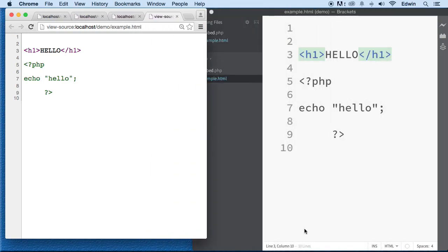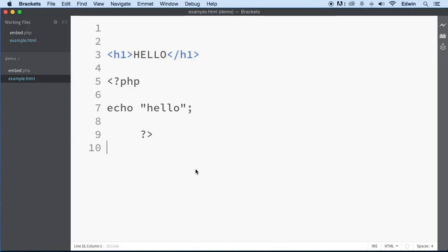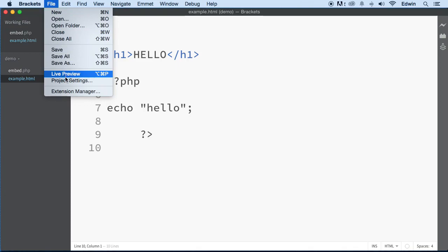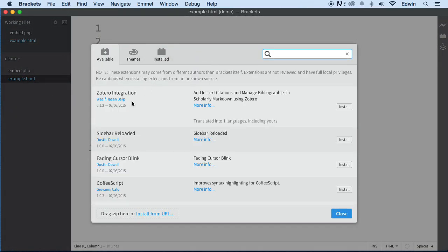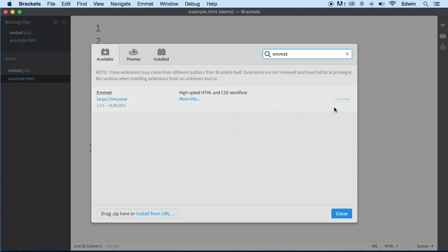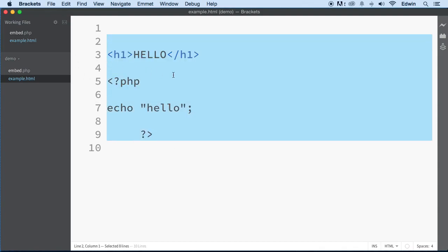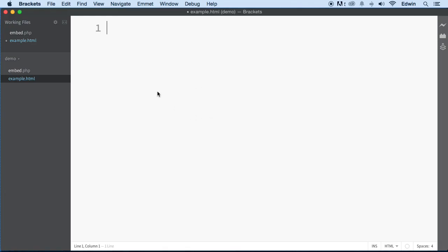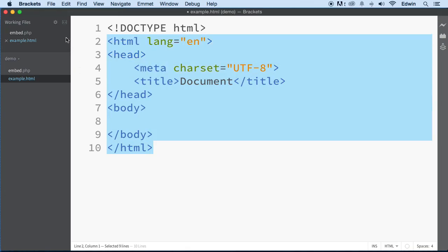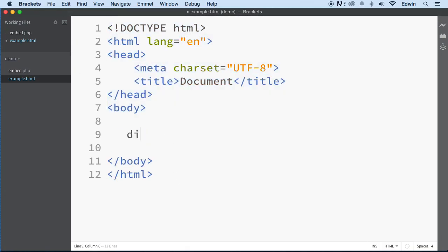Another thing I want you to install if you're using Brackets is an extension called Emmet. Go to the File tab, click Extension Manager, and search for 'emmet'. I already have it installed, but you'll see an Install button — just click it and it installs automatically. Emmet will make you a much more productive programmer.